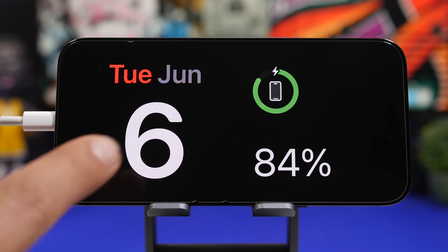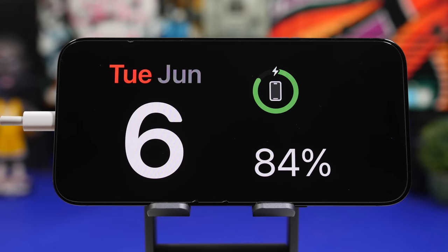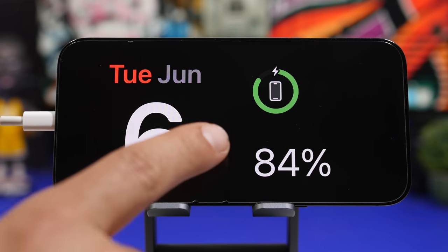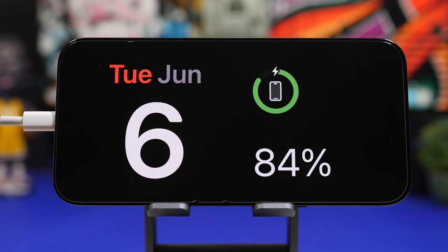We're starting with a new standby mode. The good news is it works on all iOS 17 devices. We were expecting this to be exclusive to the iPhone 14 Pro, but it's not — it will work on other devices as well.